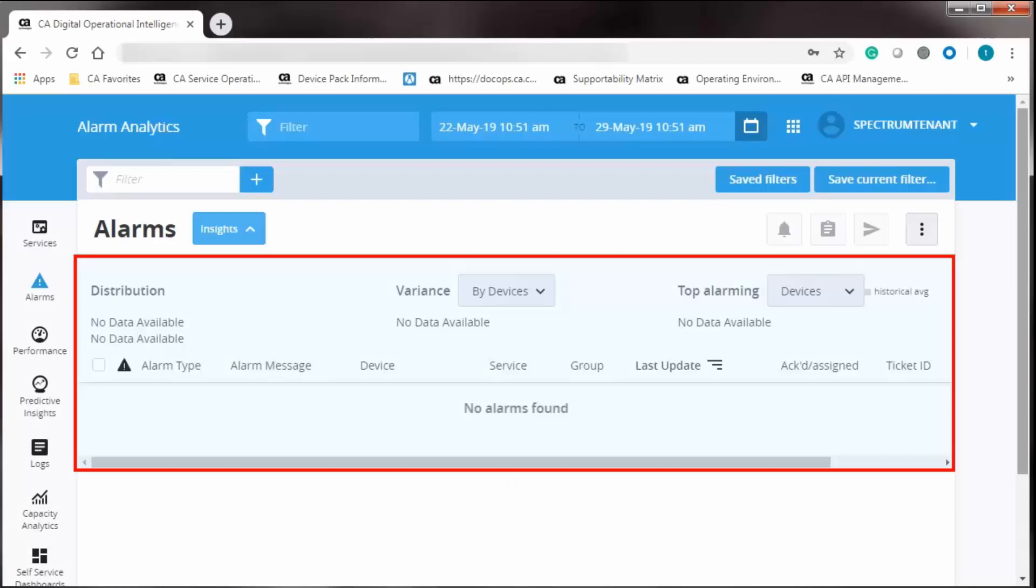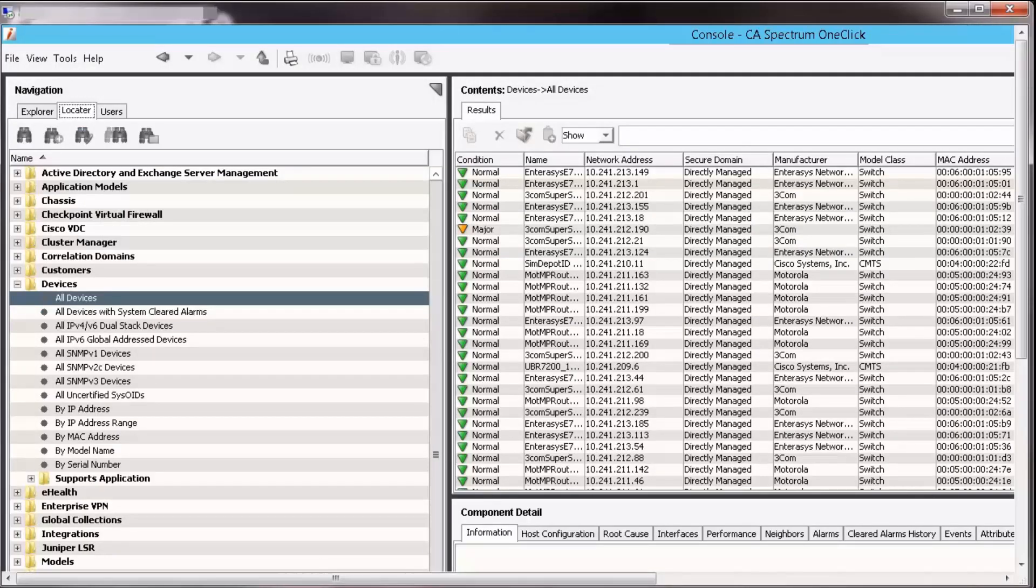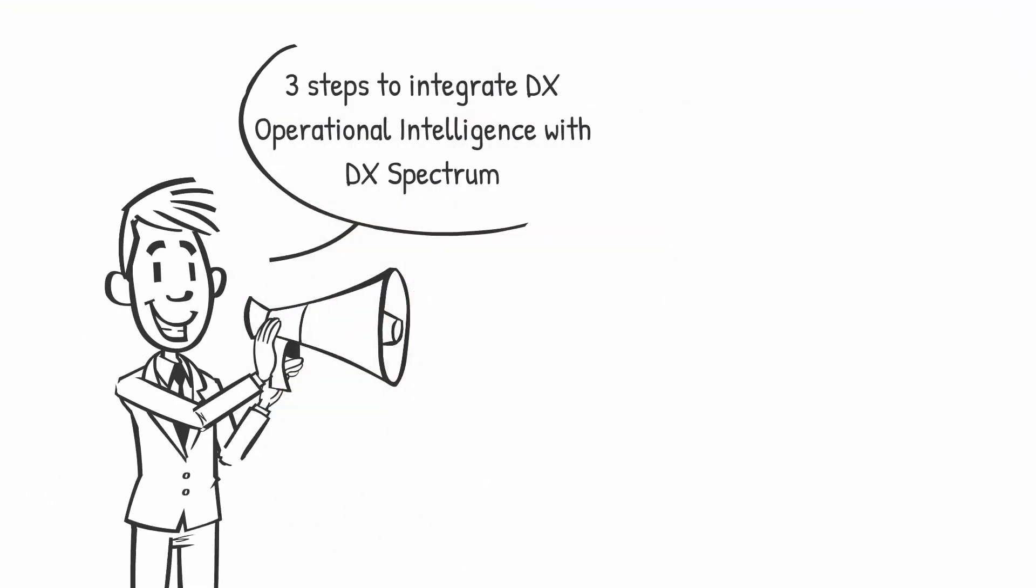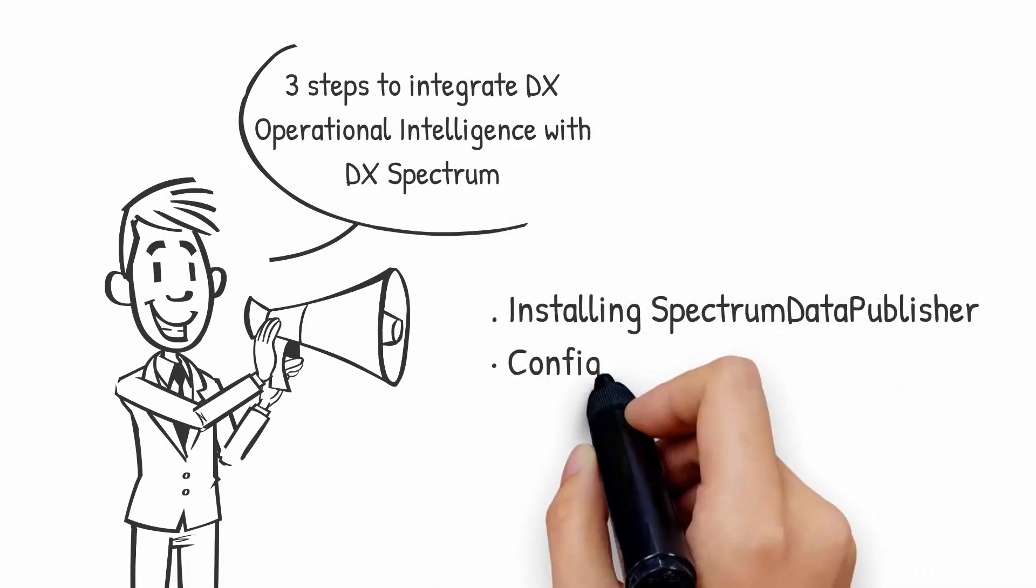Observe in DX Operational Intelligence there are no alarms showing up from DX Spectrum. Before you begin the integration, ensure DX Spectrum instance is installed. Primarily, there are three steps involved in this integration process.